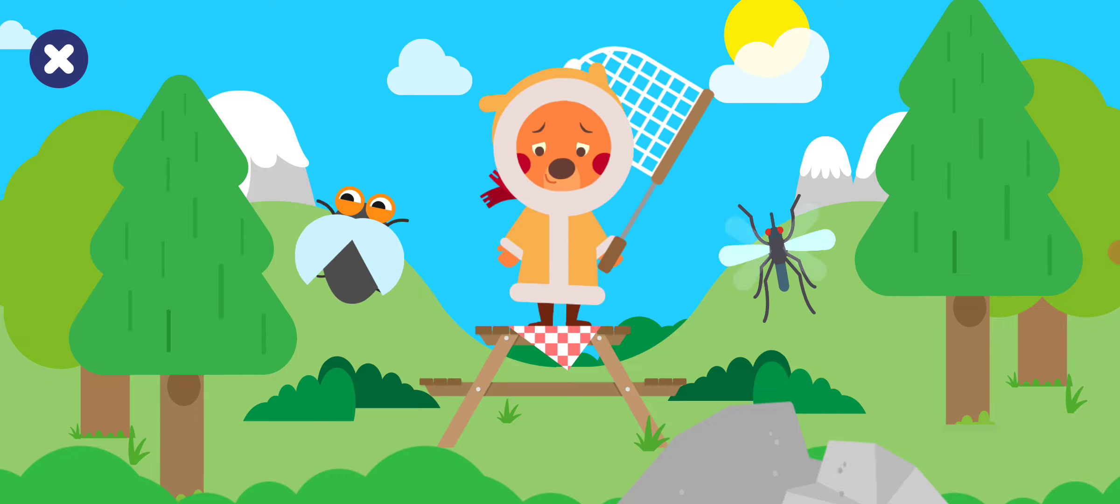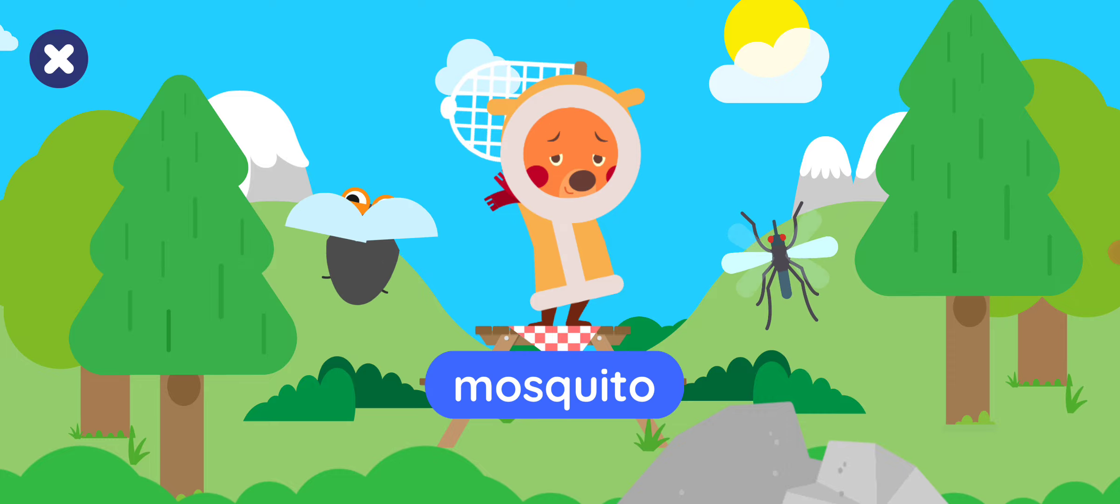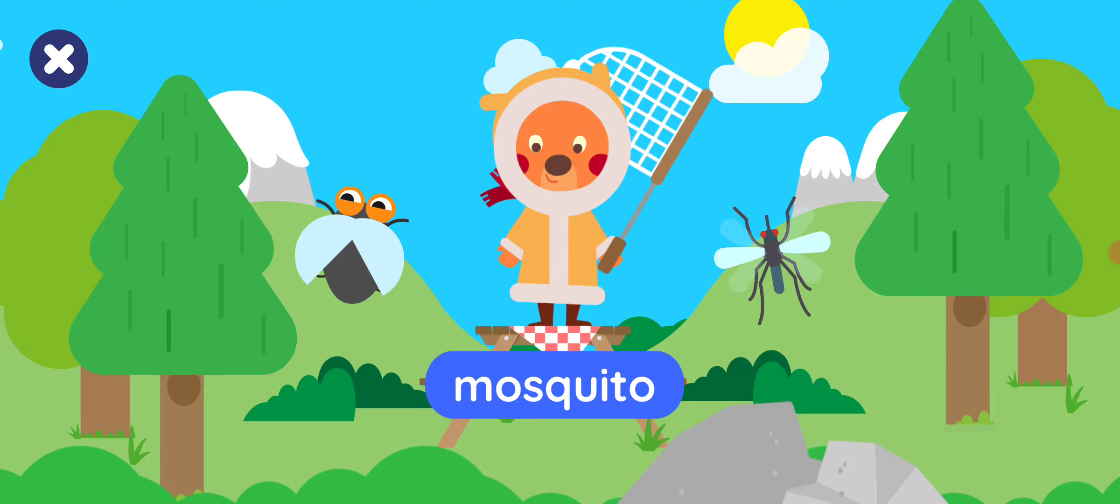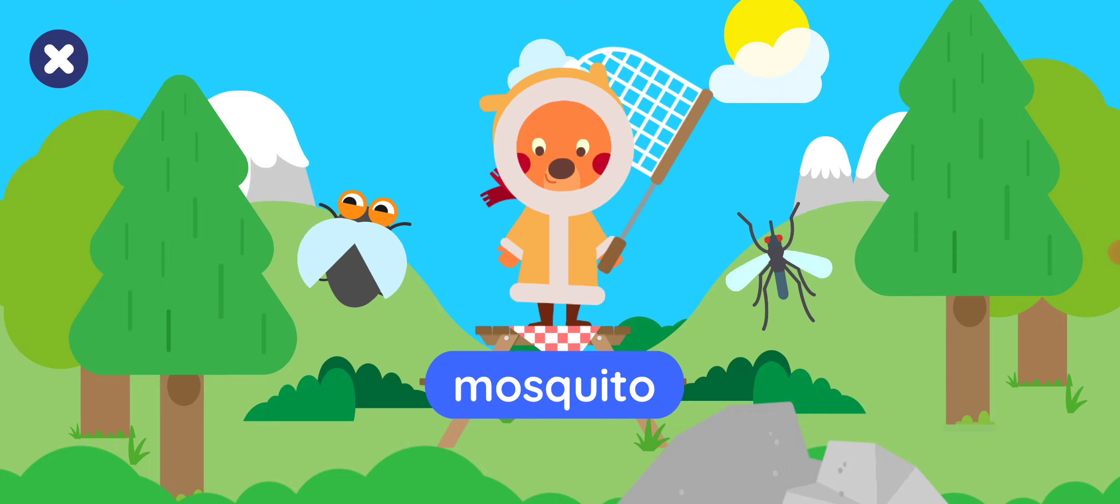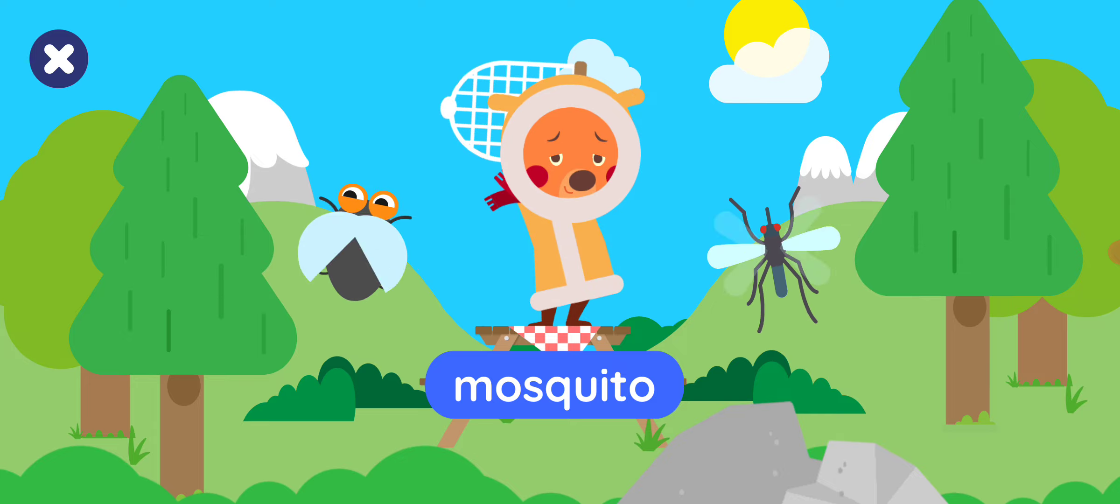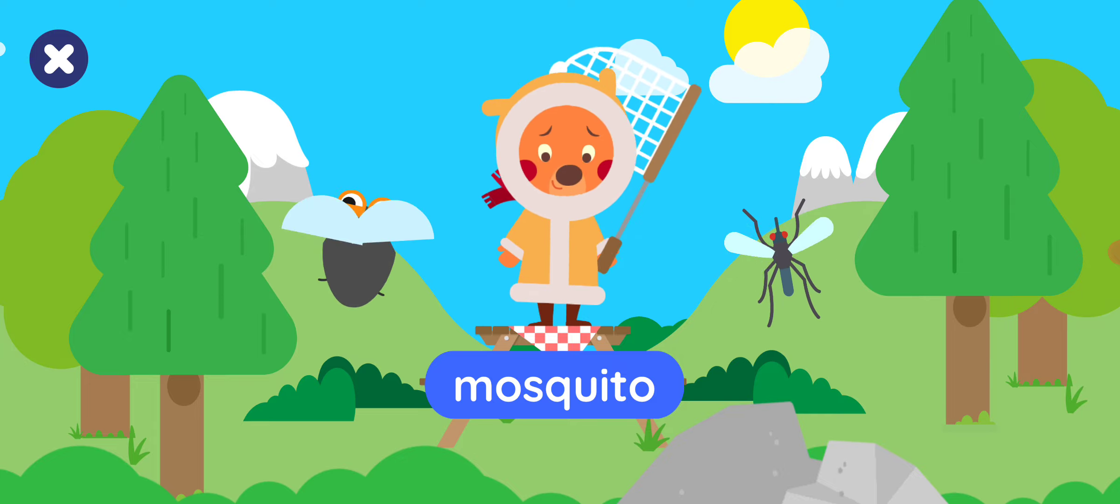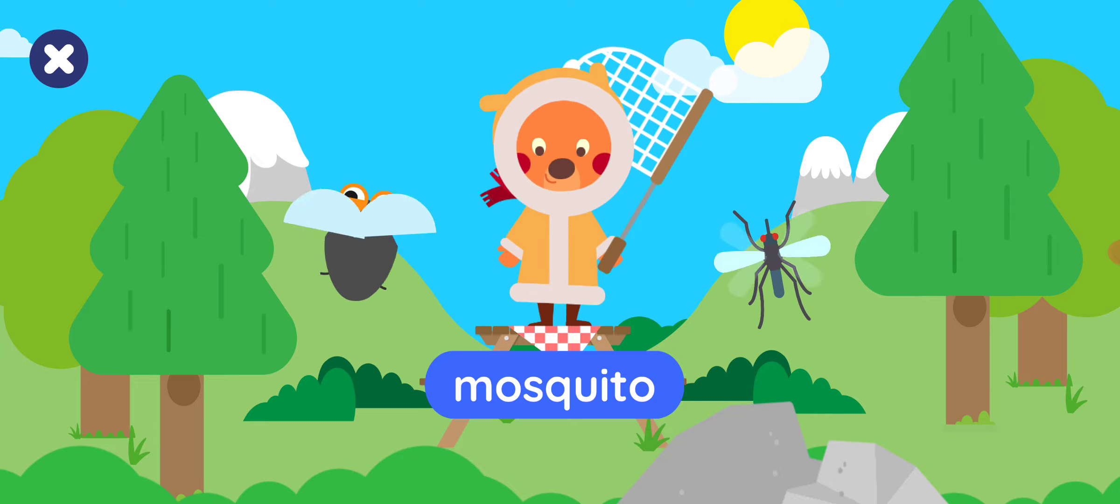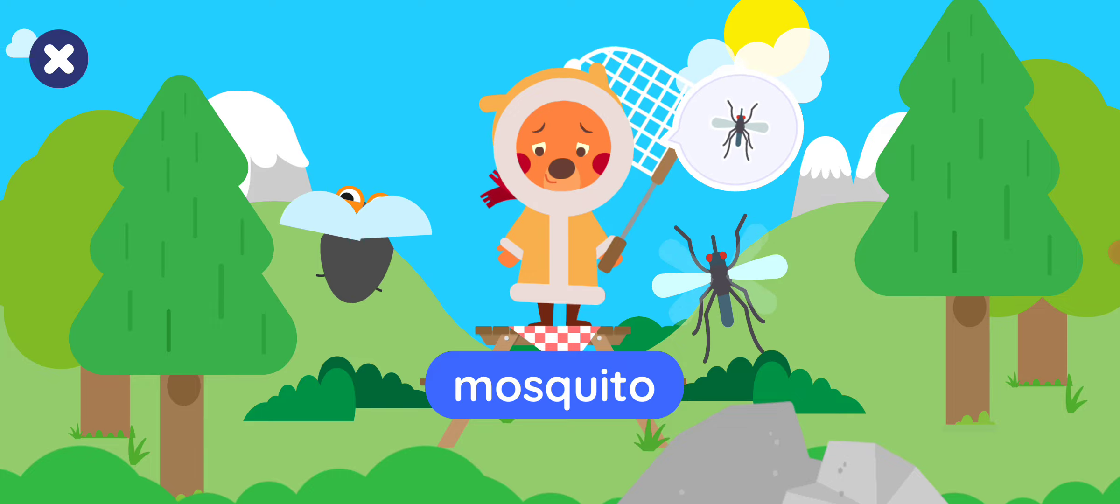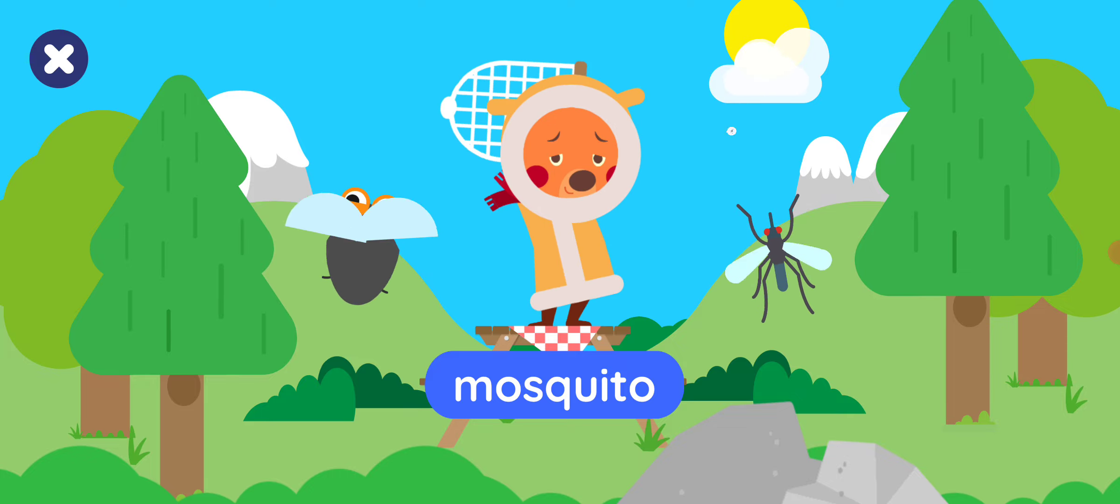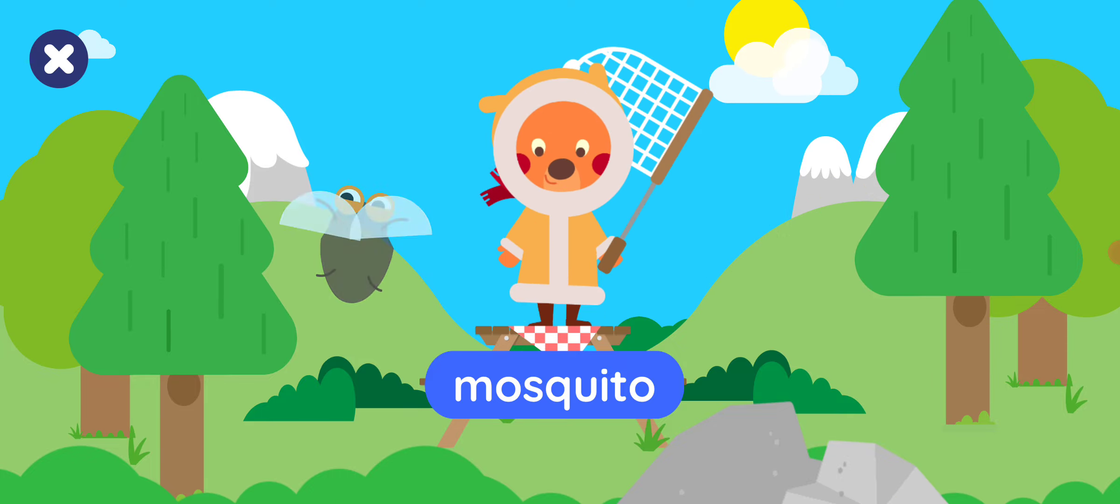Tap the mosquito. Tap the mosquito. Well done!